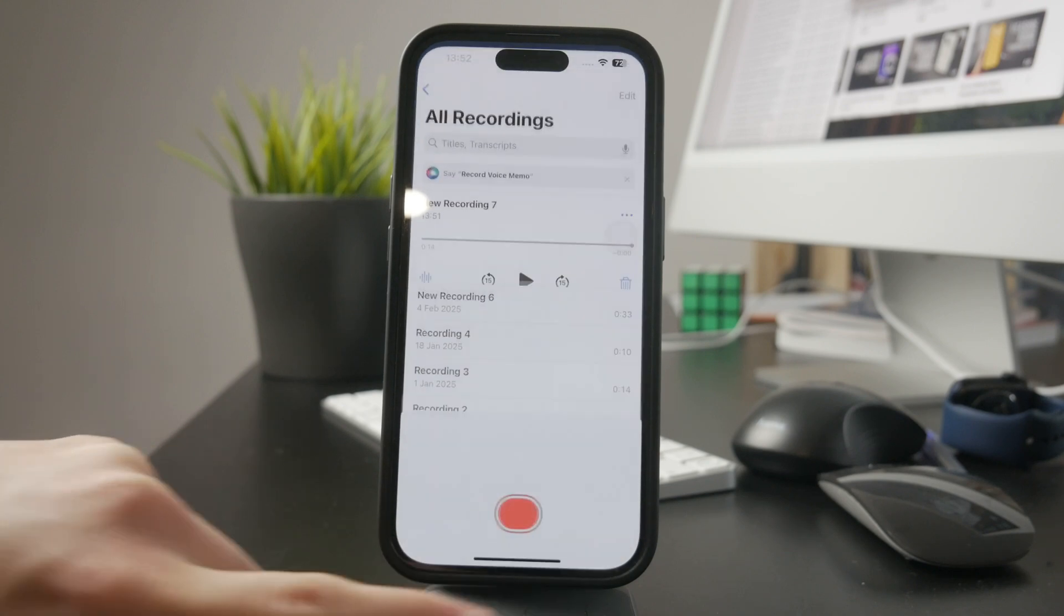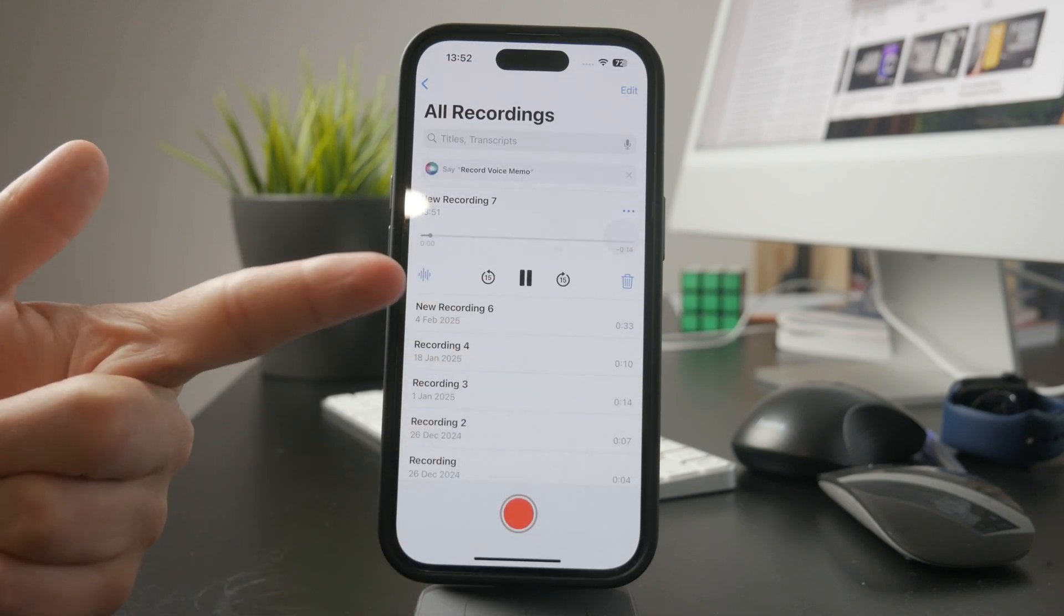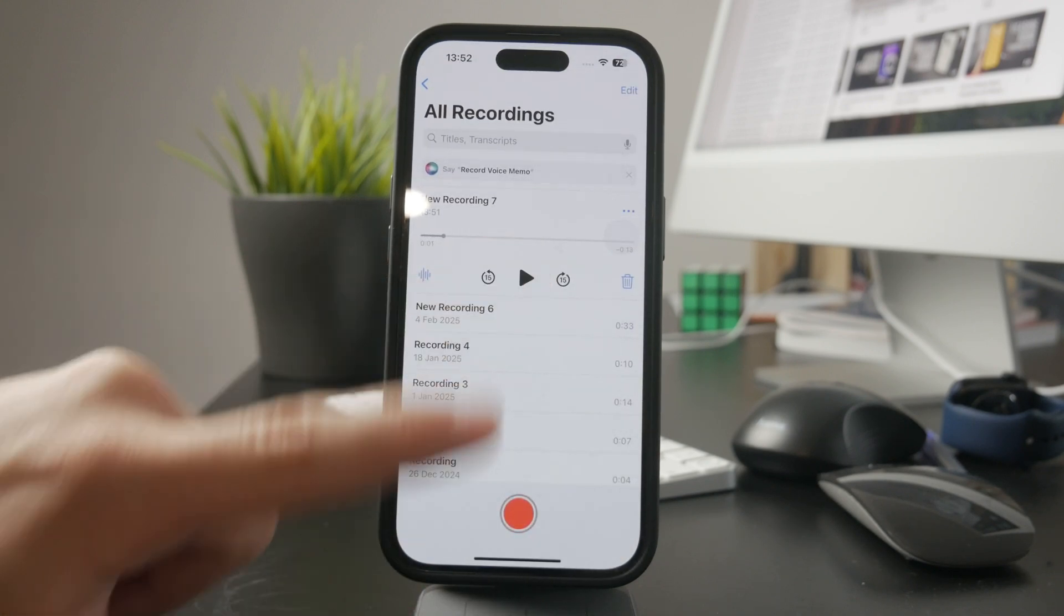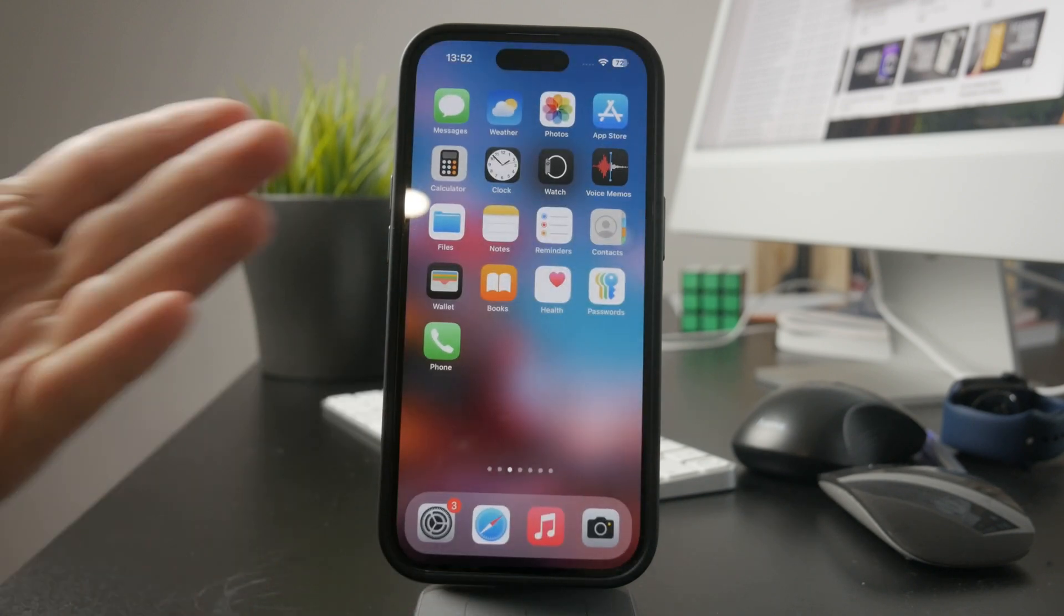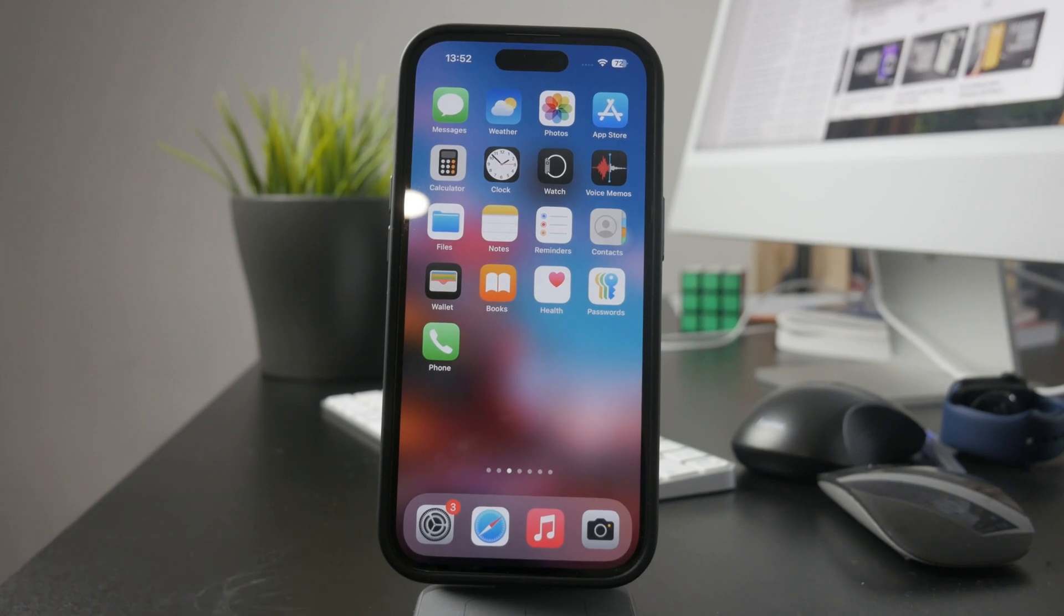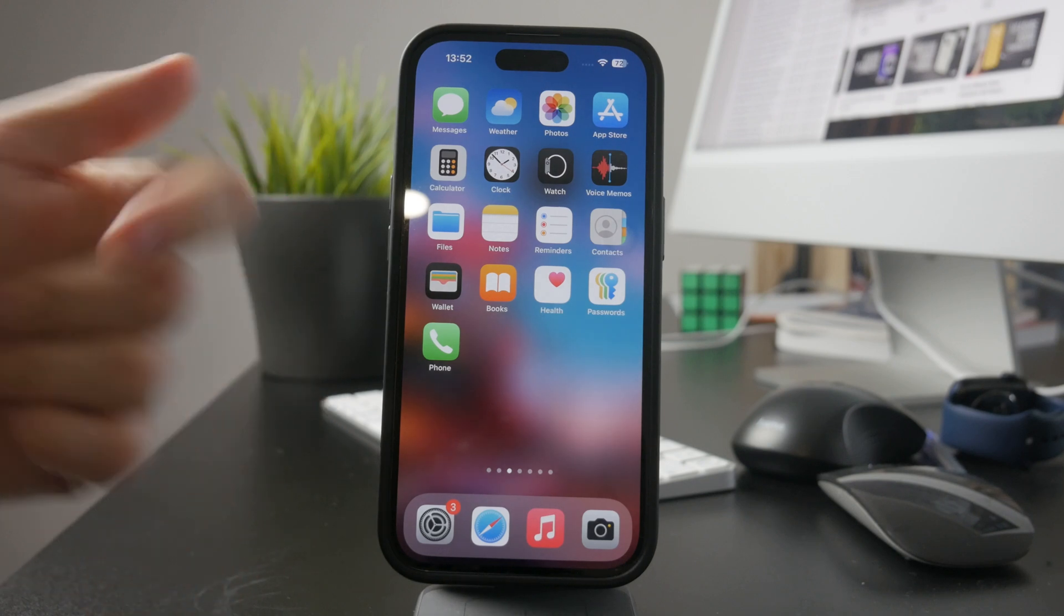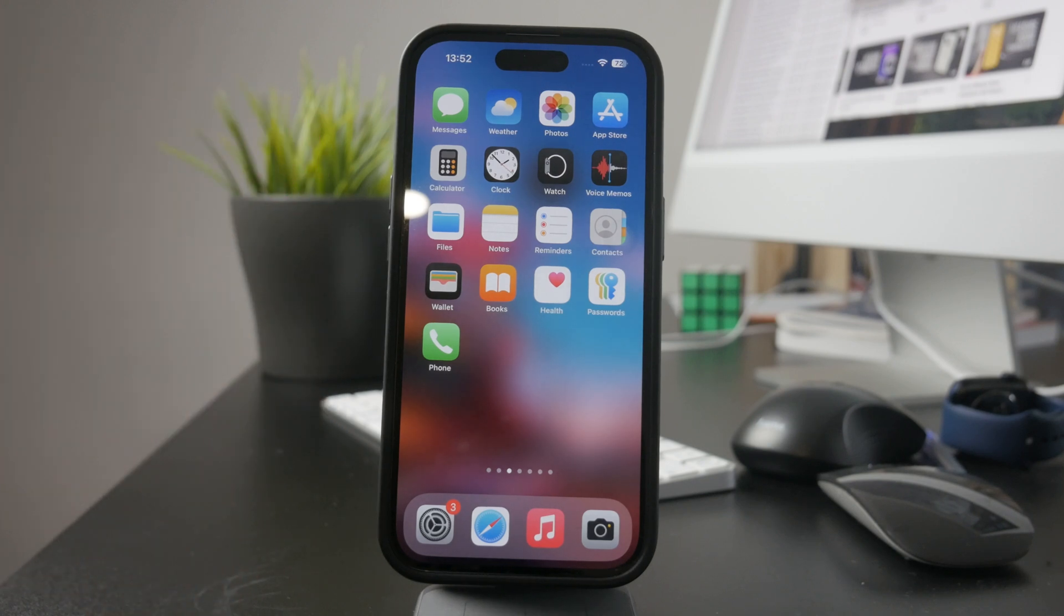That's it for this video. Hopefully one of these fixes helped you get sound back on your iPhone camera. If it did, let me know in the comments and don't forget to like the video and subscribe to Foxtech for more iPhone tips and tutorials. Thanks for watching, and I'll see you later.